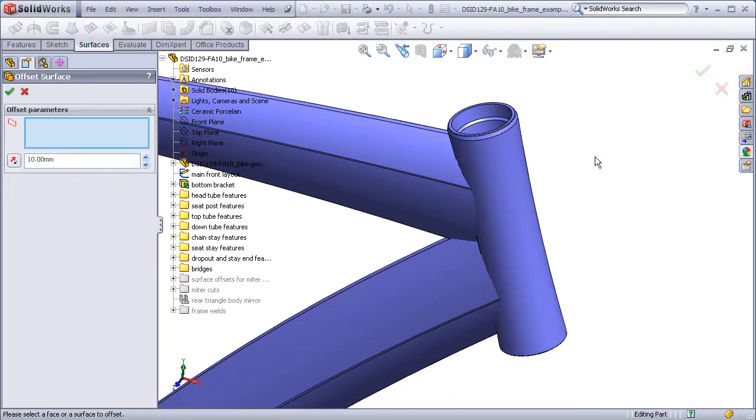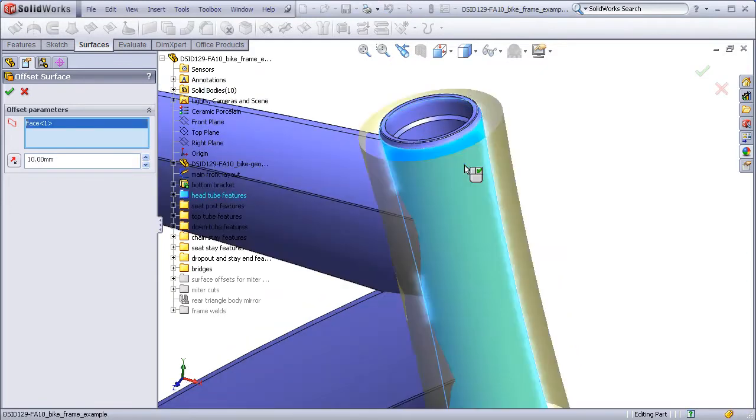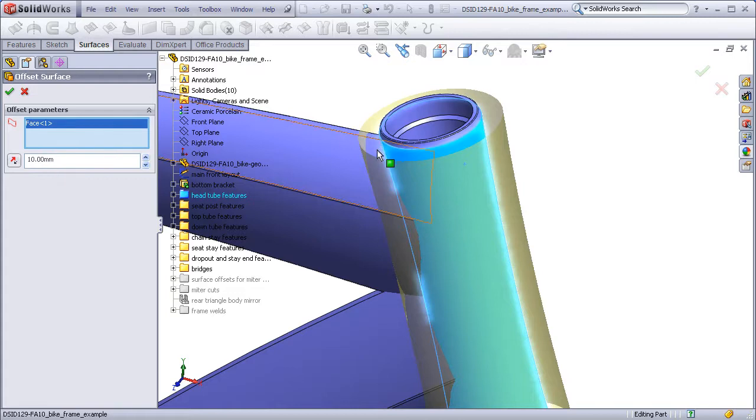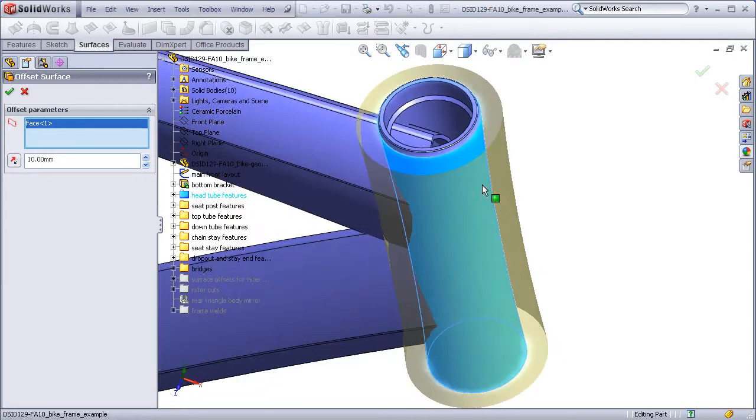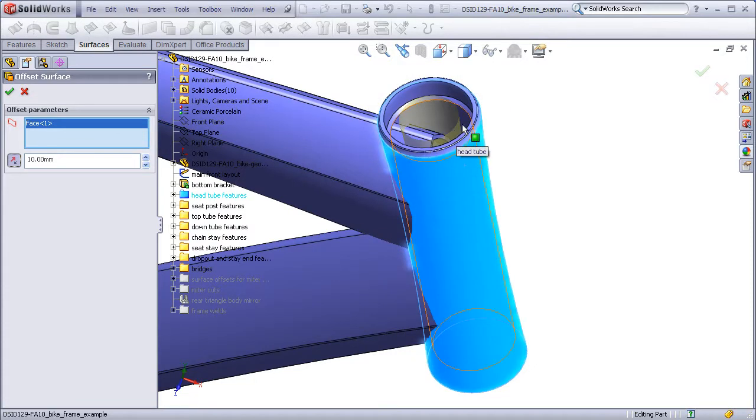I'll click on the outside surface of the head tube, and what we see is the entire surface is being offset by the default amount of 10 millimeters outward. If I flip the arrows, I see the same surface is being offset 10 millimeters inward, all around.